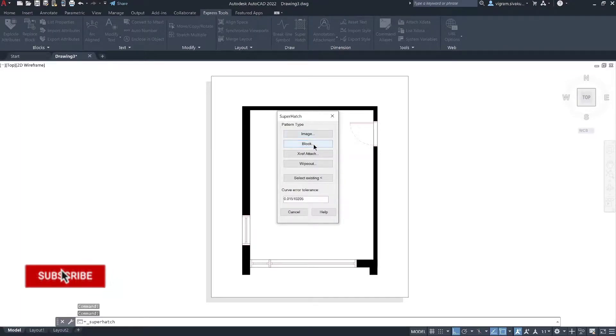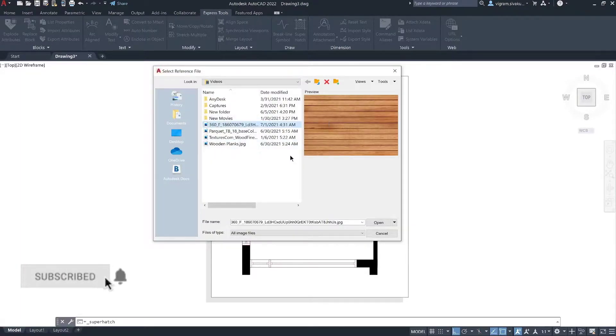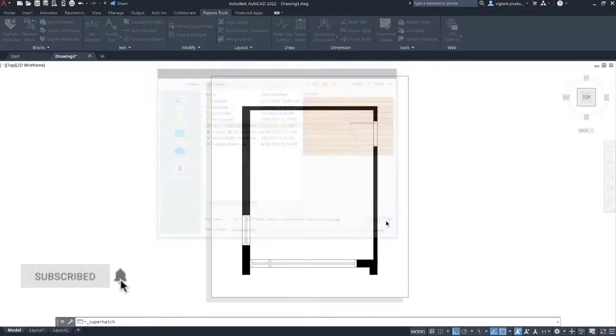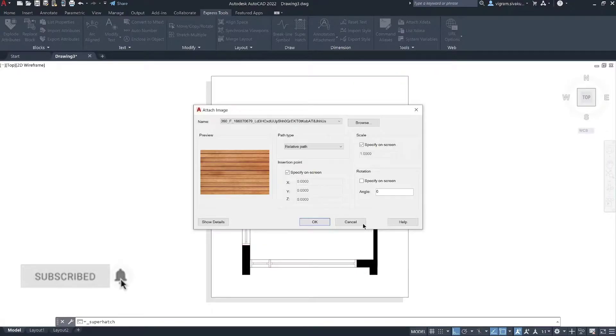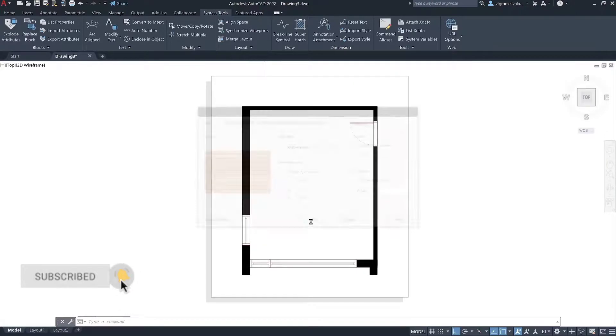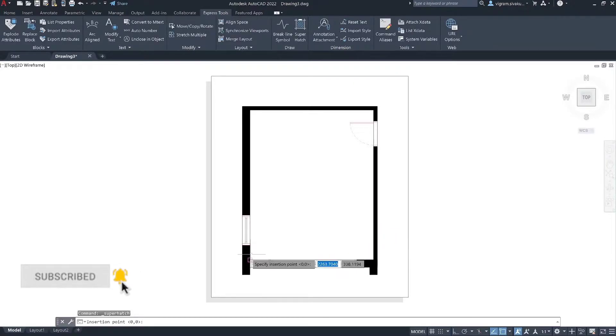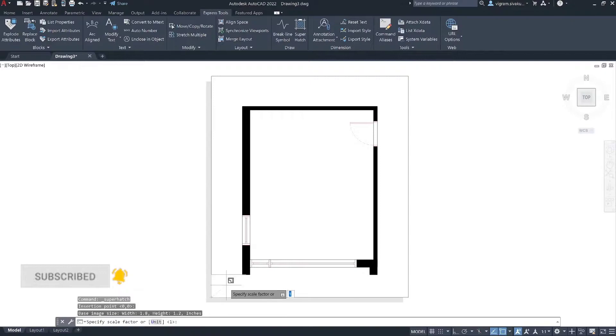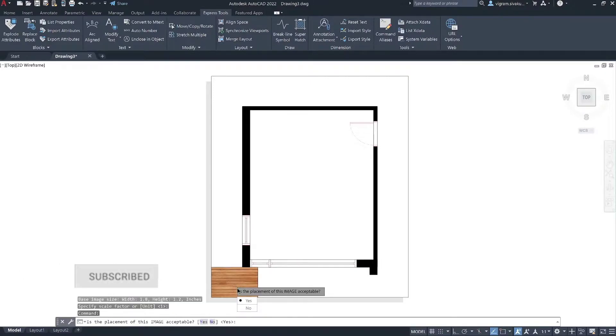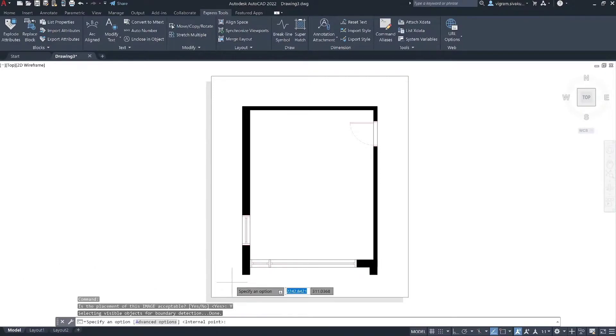Click on images and select image texture that you want to use. Specify the insertion point. I'm going to set scale manually on the screen and rotation angle to 0. Type Y to accept the appearance.